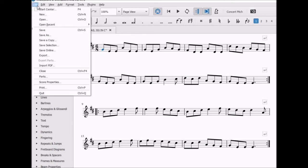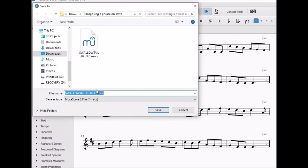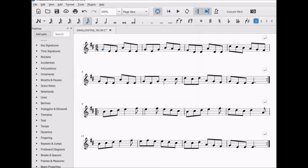Let's save it now with a correct label, and that's how you change key in MuseScore 3.